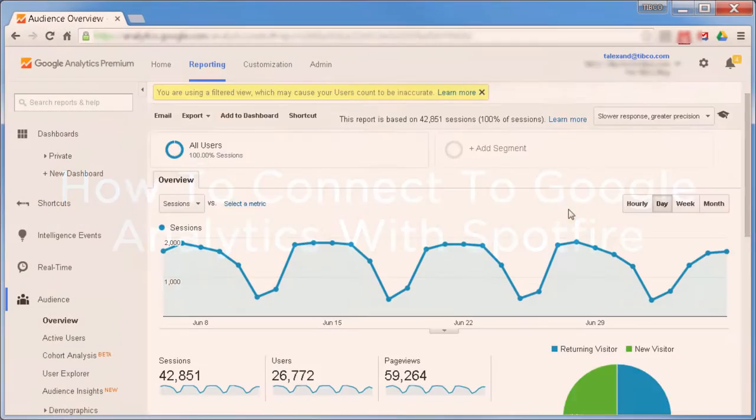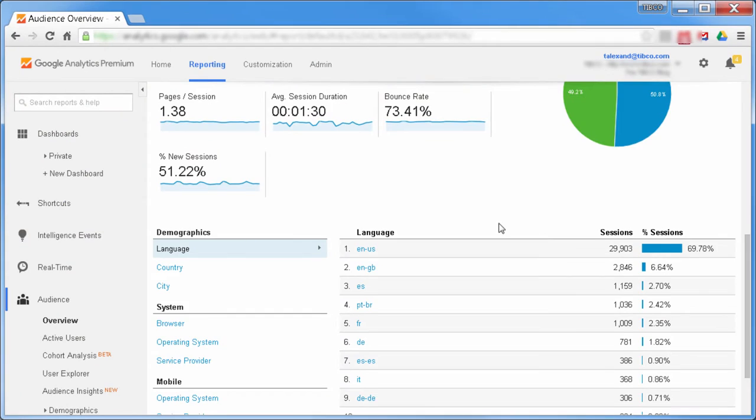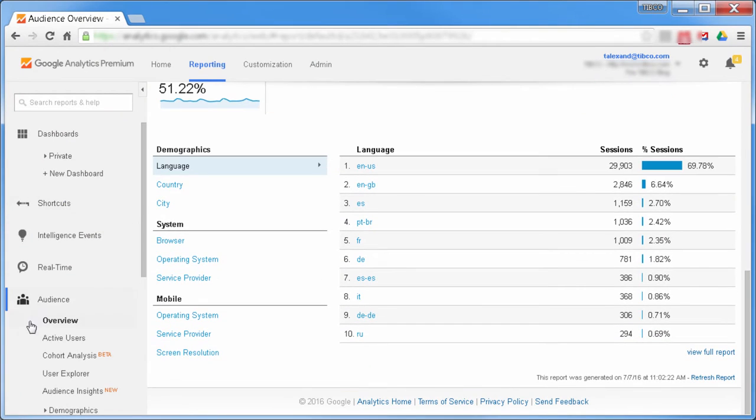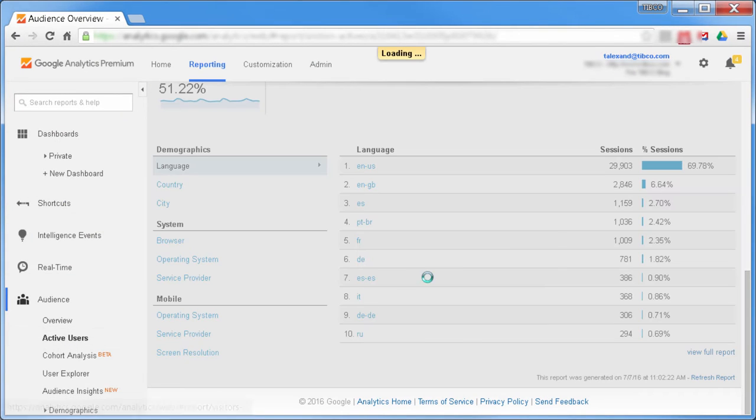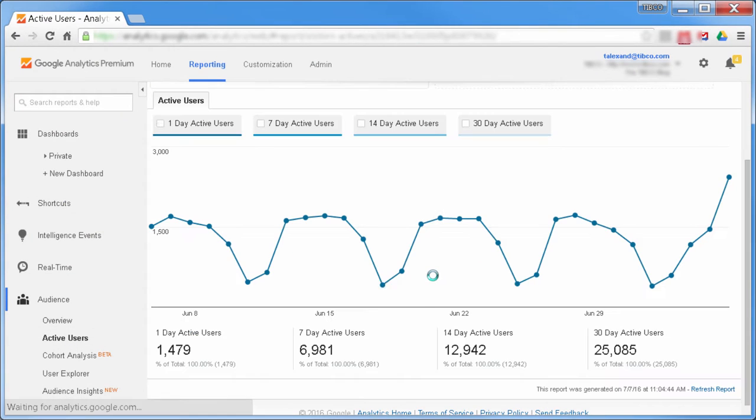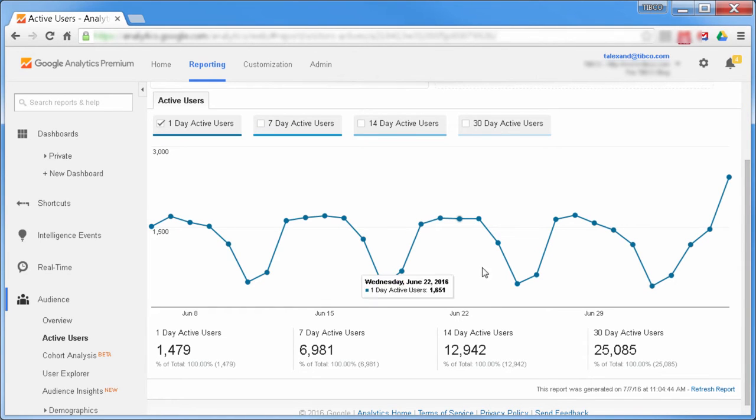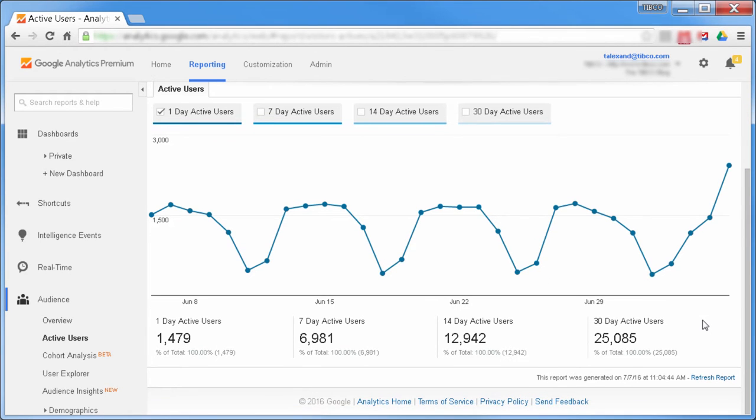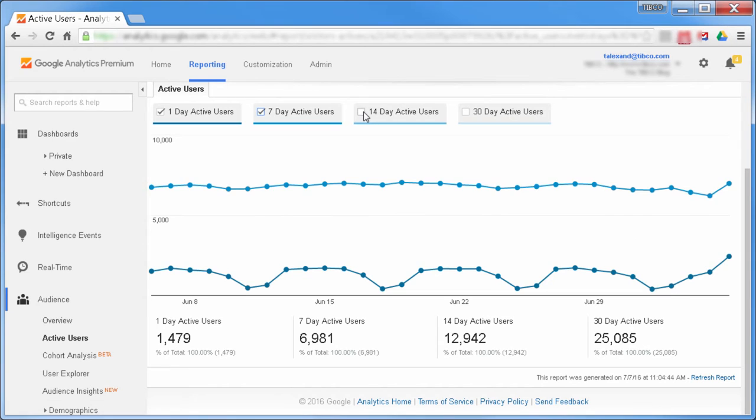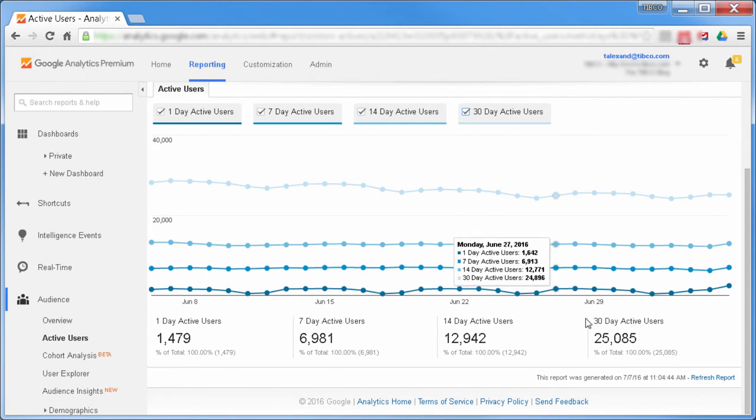Google Analytics is the most widely used website tracking service today. Its data on page views and conversions provide demographic breakdowns of everything happening across your web properties. Spotfire users can connect to Google Analytics directly, allowing for simple but powerful analysis of your website data.